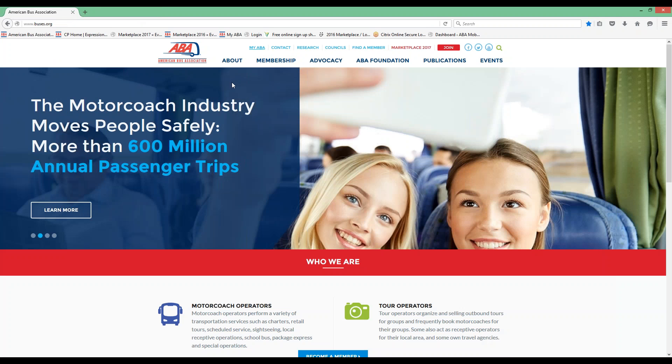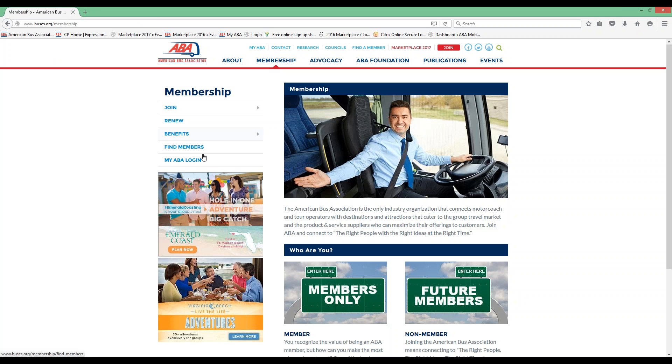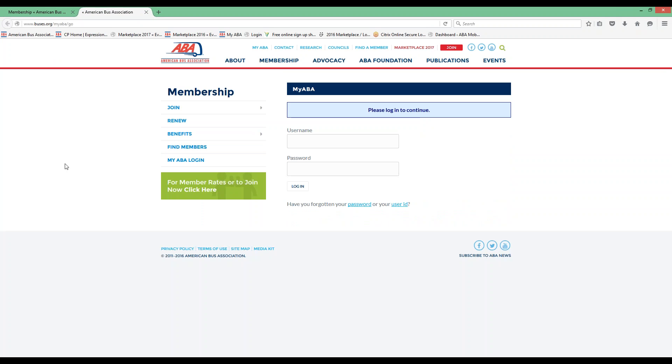Another option, if you're back at the home screen, you'll click membership. And then here on the left-hand bar, you'll see MyABA login. This will also bring you to the login screen.